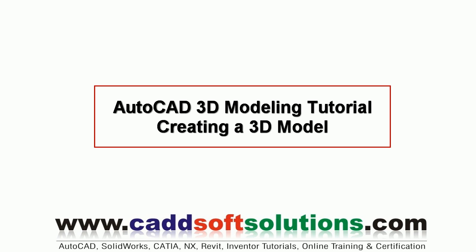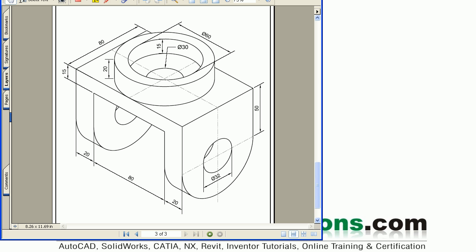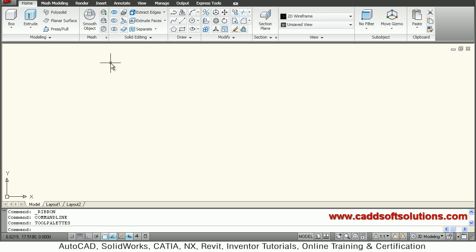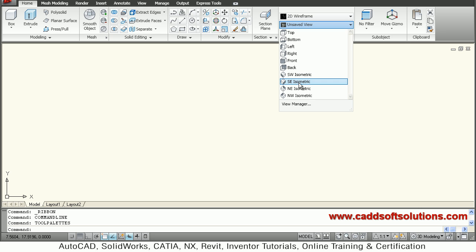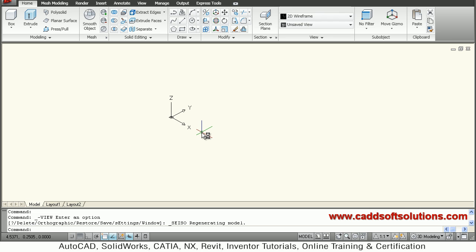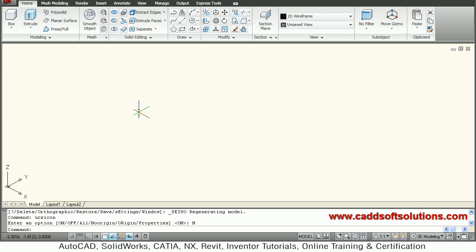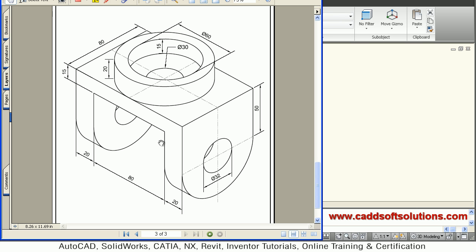In this tutorial we will create one more 3D object and see the application of different 3D commands. We are already in 3D modeling. First, we have to switch to southeast isometric view, then we will select the UCS icon and take the fourth option — no region.